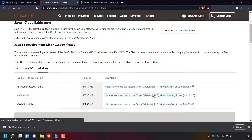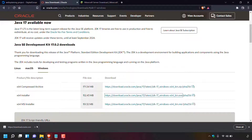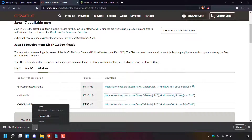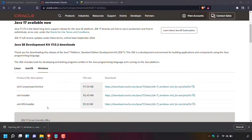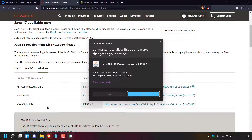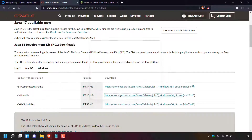Open the installer by navigating to the bottom-left corner of your browser, clicking the arrow next to the download, and then left-clicking Open. You'll be greeted with a User Account Control prompt asking if you want to allow this app — Java SE Development Kit 17.0.2 — to make changes to your device. Left-click Yes to proceed.